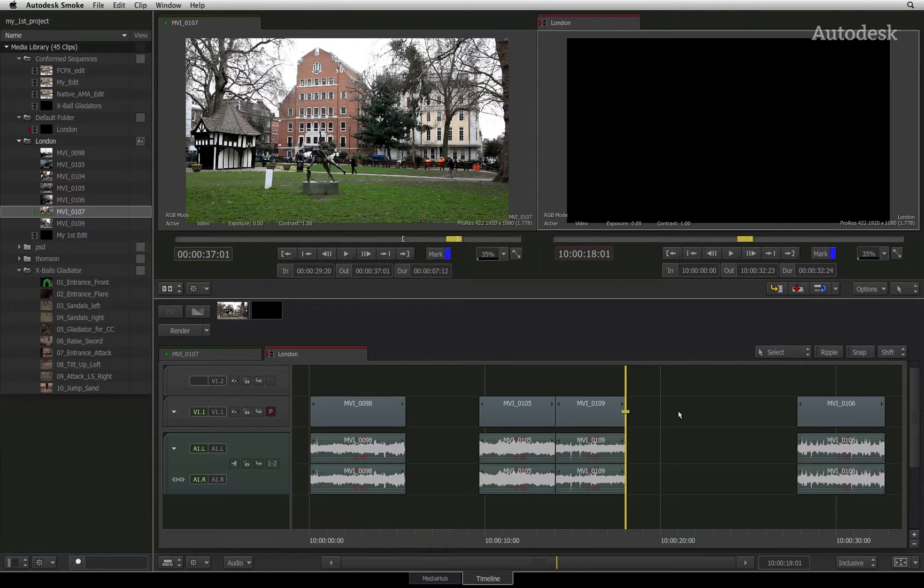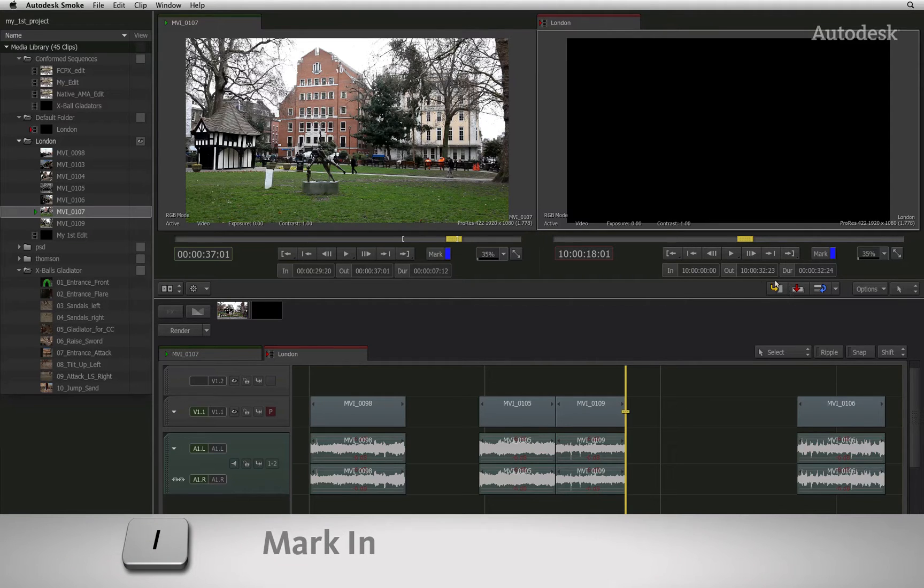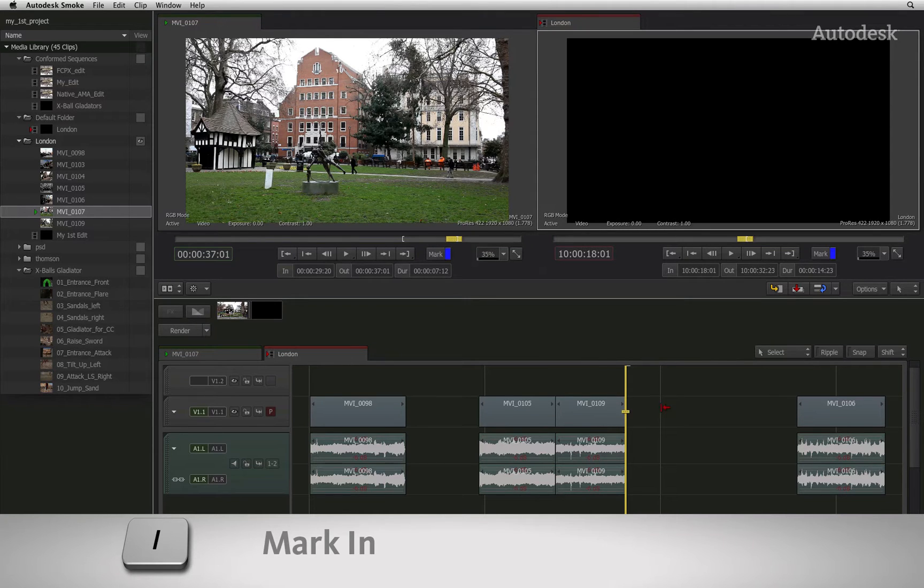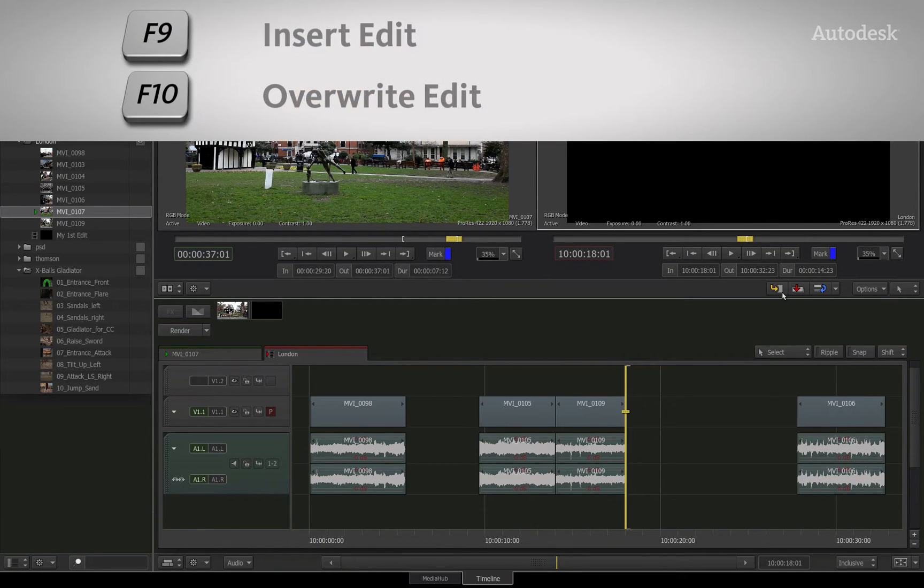If you do not place an in or out point, the positioner will be used as the in point. Press the mark in button to set an in point in the sequence. You can now choose to overwrite or insert the edit into the sequence.